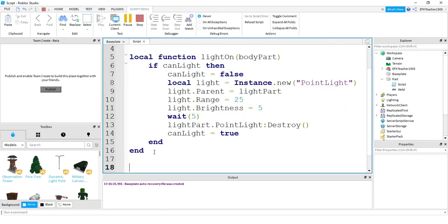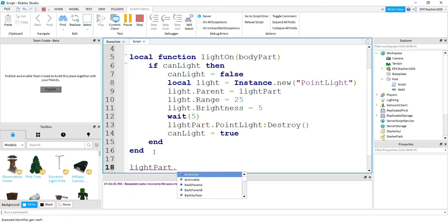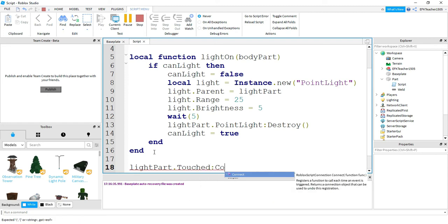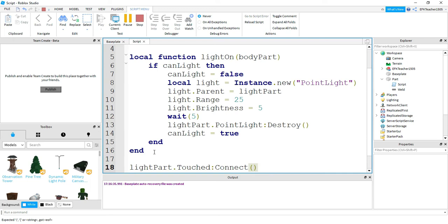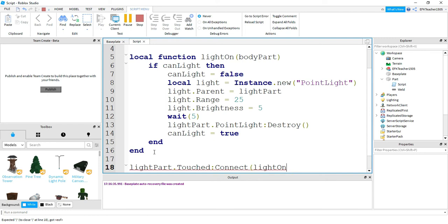So at the bottom here we just need to say lightPart.Touched and then connect, and then the name of our function which is lightOn. Alright, let's go back and try this again.